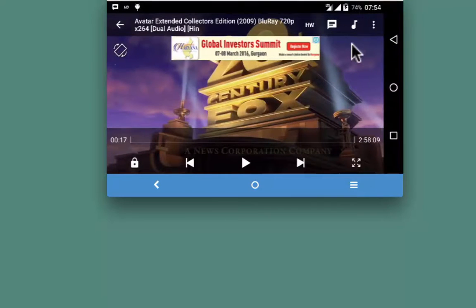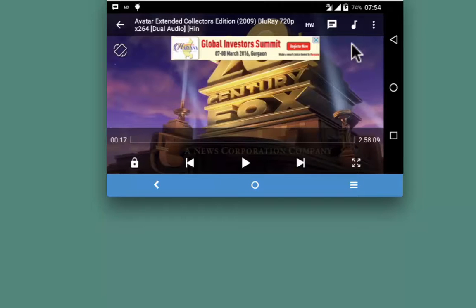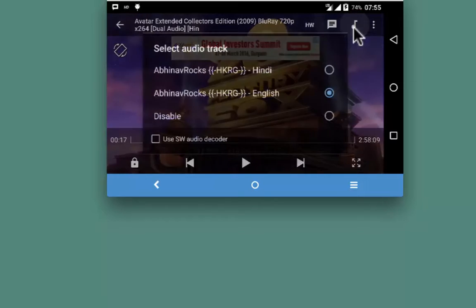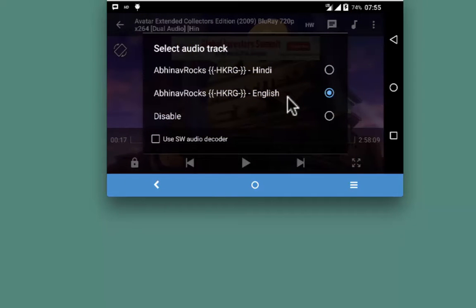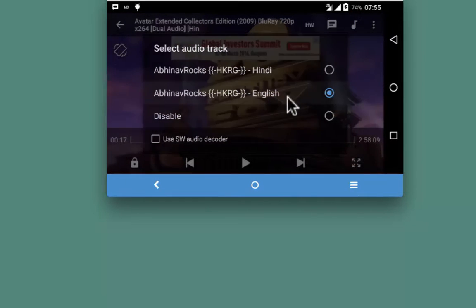Using this app, you can change the audio format dynamically. This is useful especially when you are watching a dual audio format movie. You can do that from this top right, choose the language, and play.